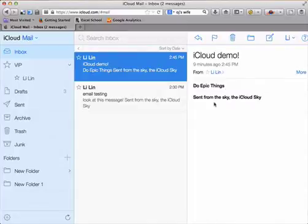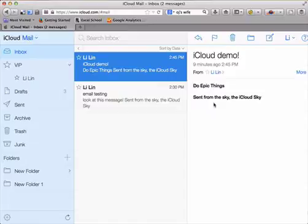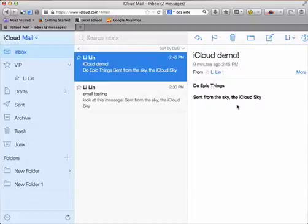And below you'll see a signature that says sent from the sky, the iCloud sky. So you might have seen sent from iPhone messages and this is their way of iCloud to pretty much do their marketing which is pretty genius.